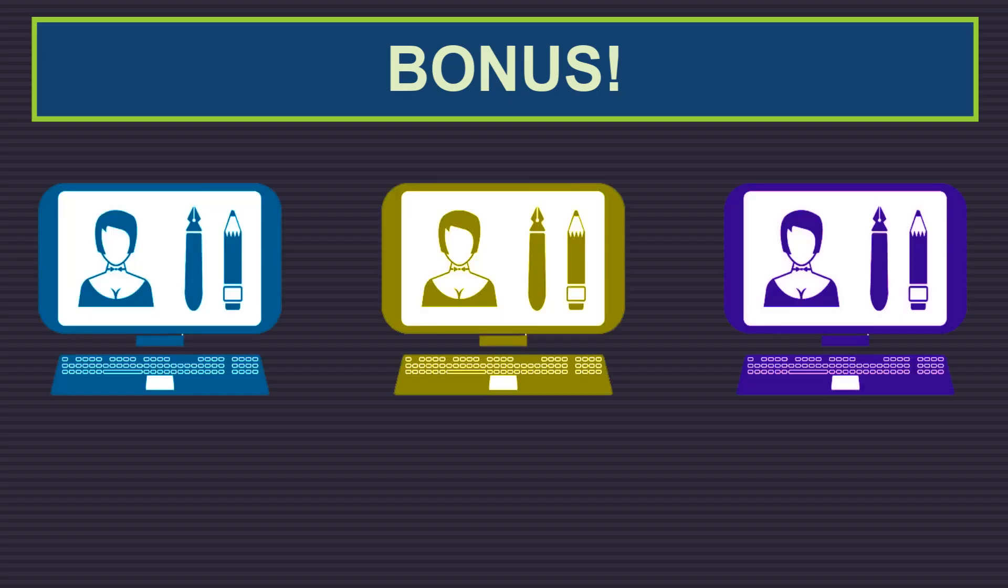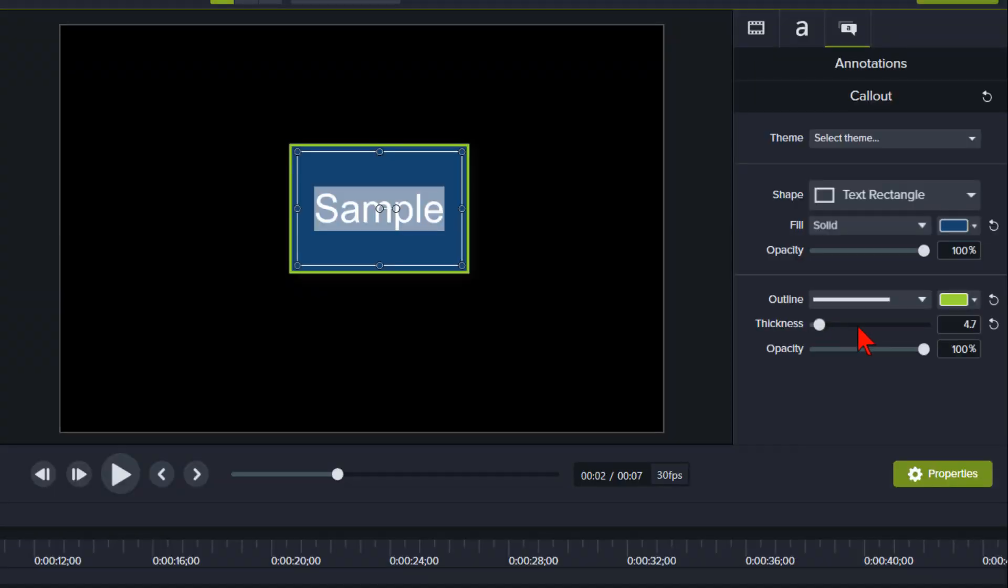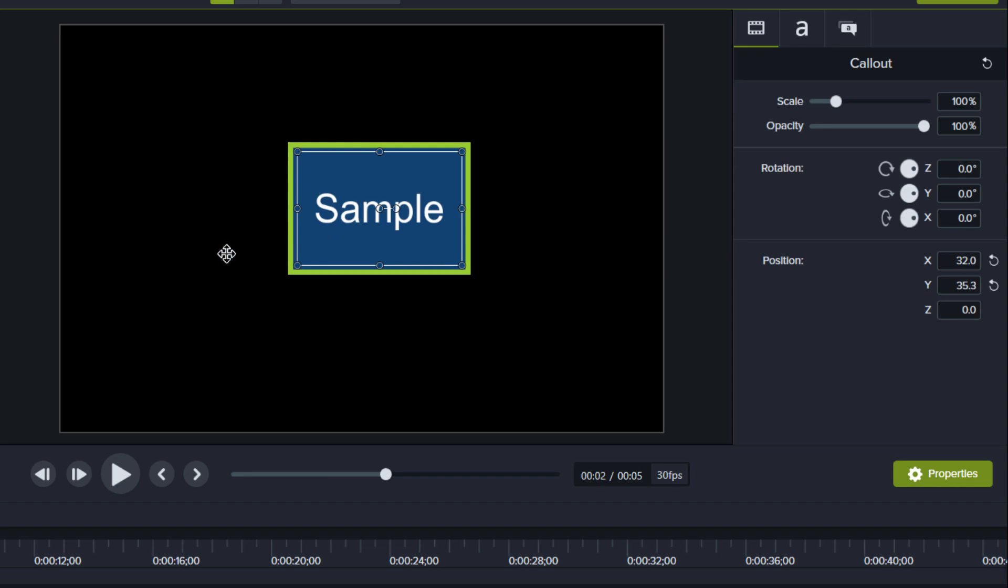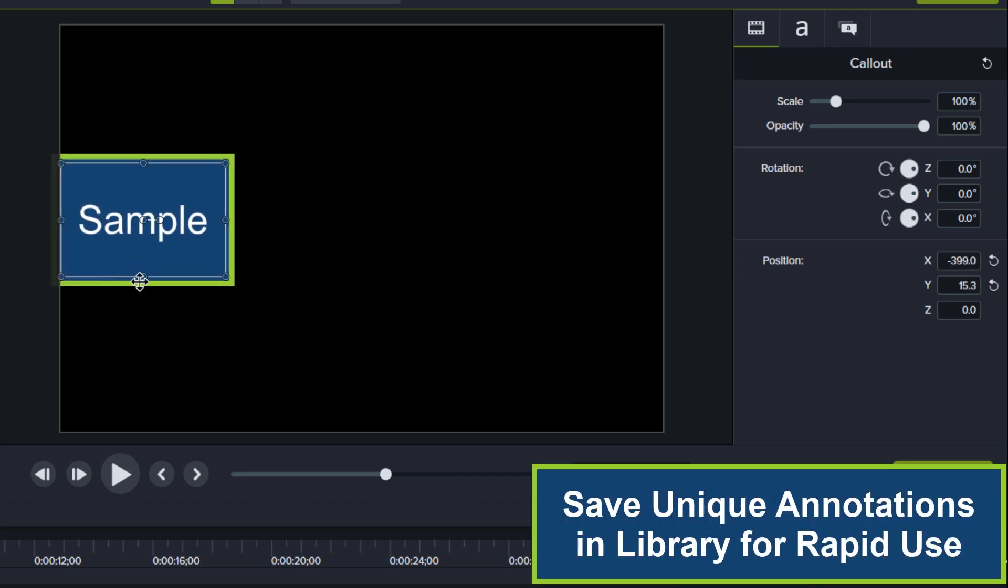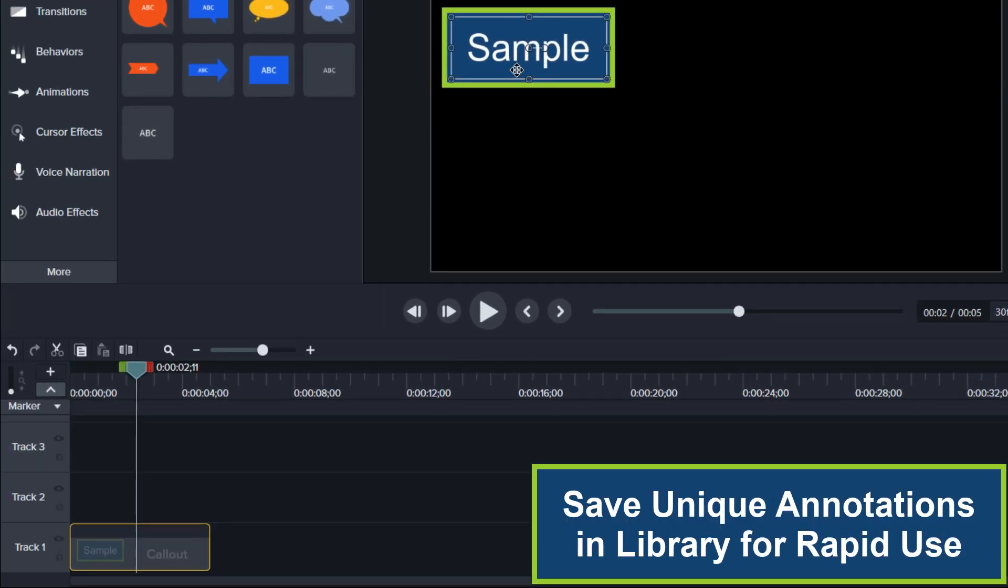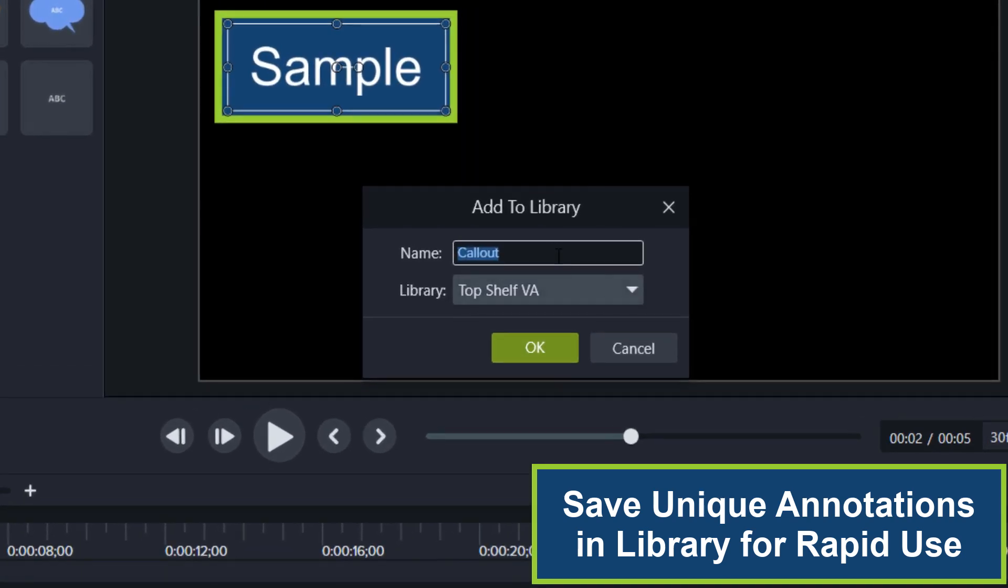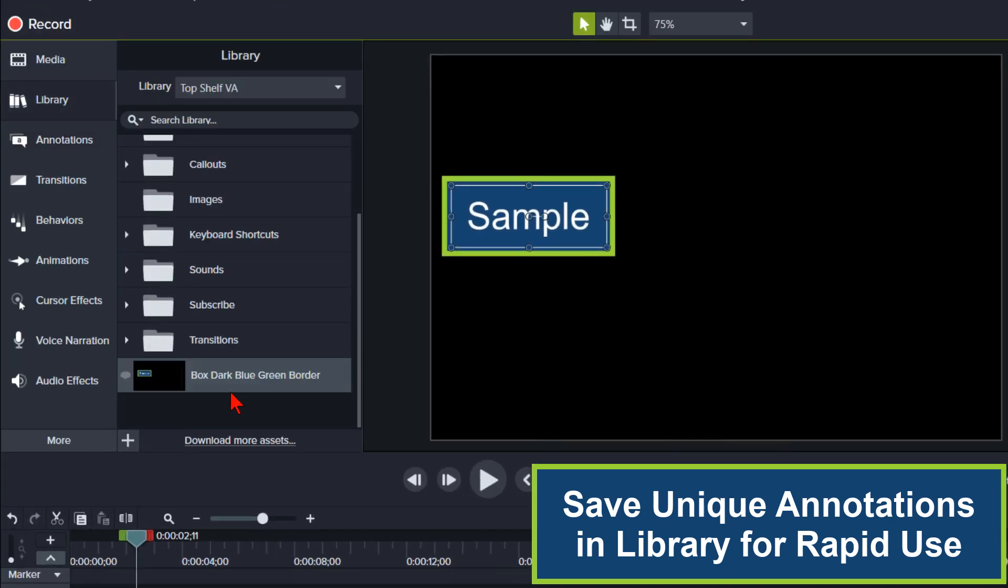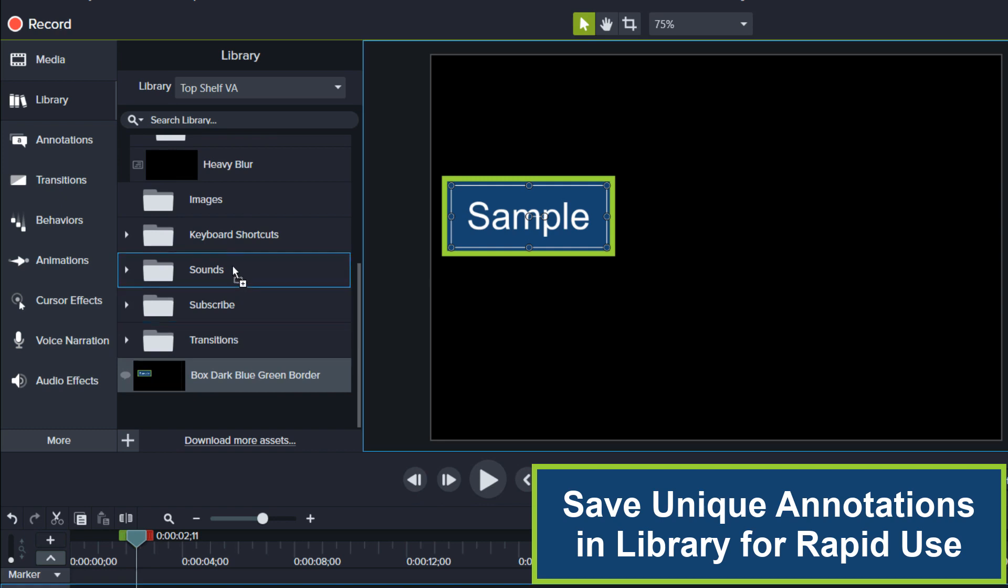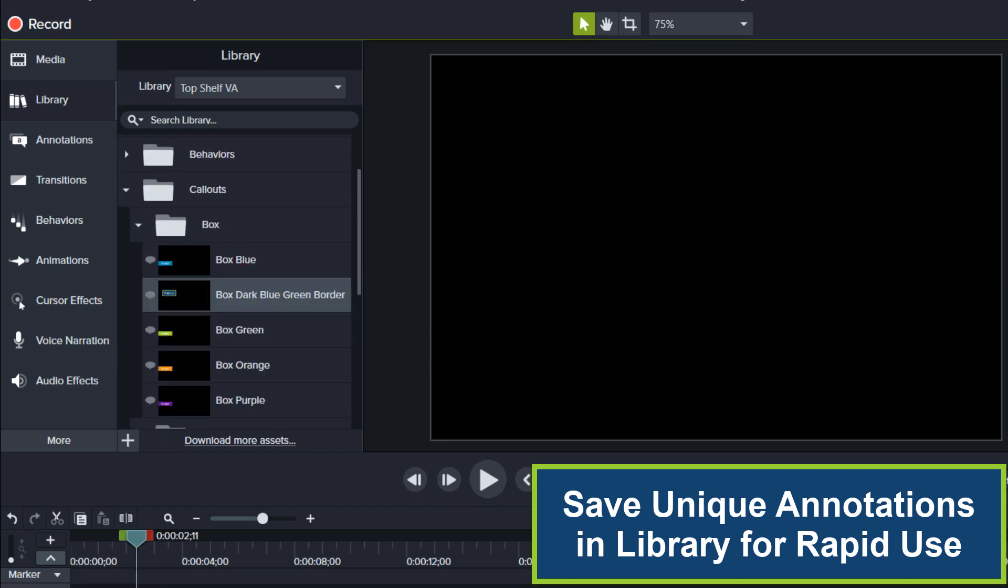Here are a couple bonus workflow tips. If you have annotations you constantly use outside of your normal theme setup, for instance, a text box with a specific color and with a border, set one up, then save it in your library. This way you do not have to bother with constantly selecting an annotation, the color of the box, the color of the font, and the border color and size. Simply open the library, select and drag the saved annotation onto the canvas, and change the text.